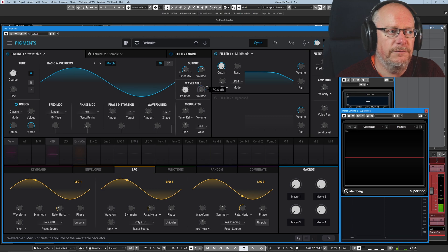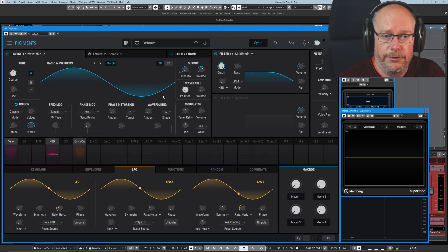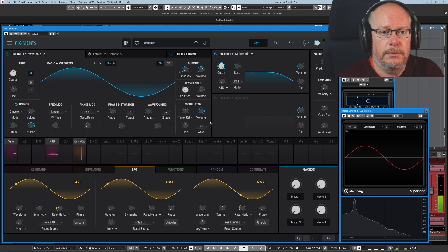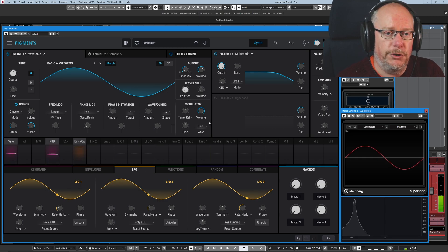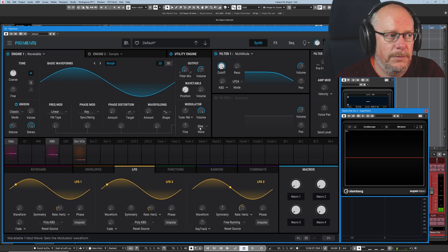Here's our original sine wave. I turn the volume of the Wavetable all the way down. We've got nothing. I turn the volume of the modulator up. We've got a new sine wave. That is not the same sine wave.